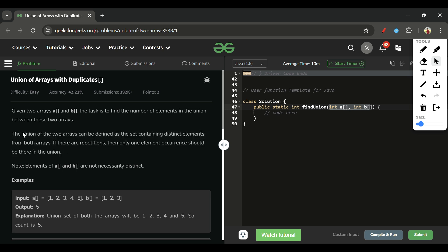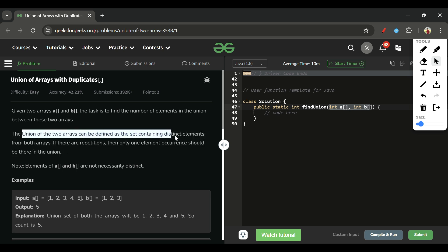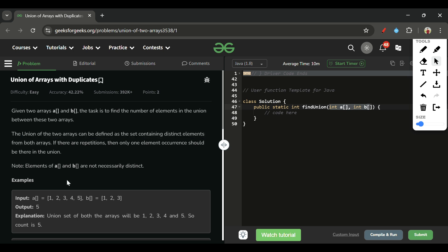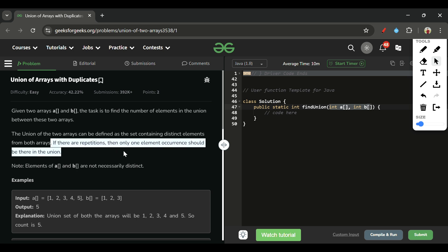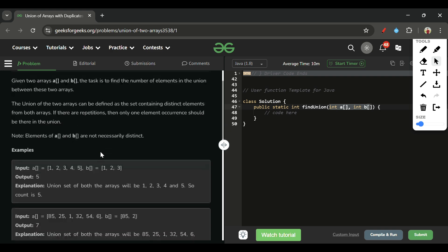The union of two arrays can be defined as the set containing distinct elements from both arrays. Distinct basically means take each element only once — all distinct elements of both array A and array B. If there are repetitions, only one occurrence should be there in the union.